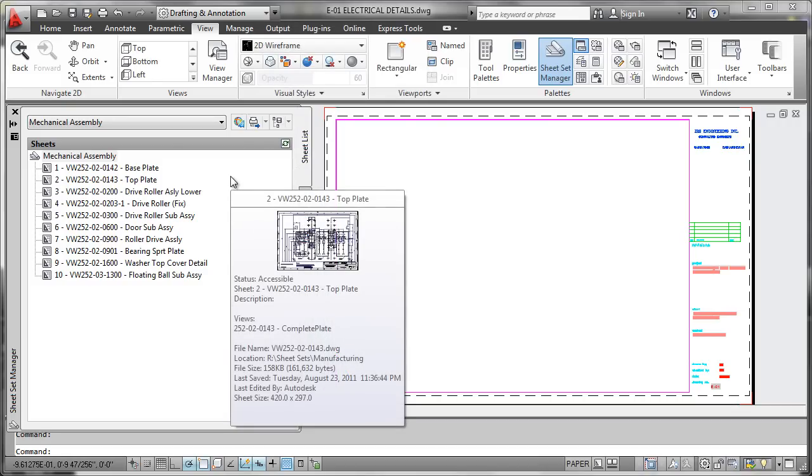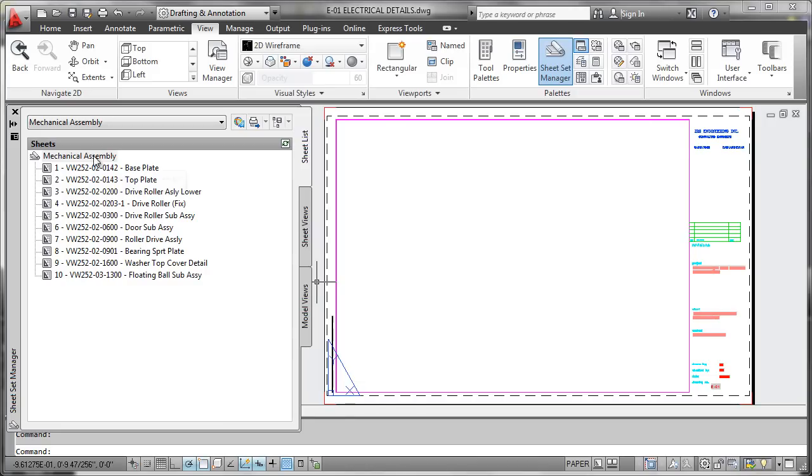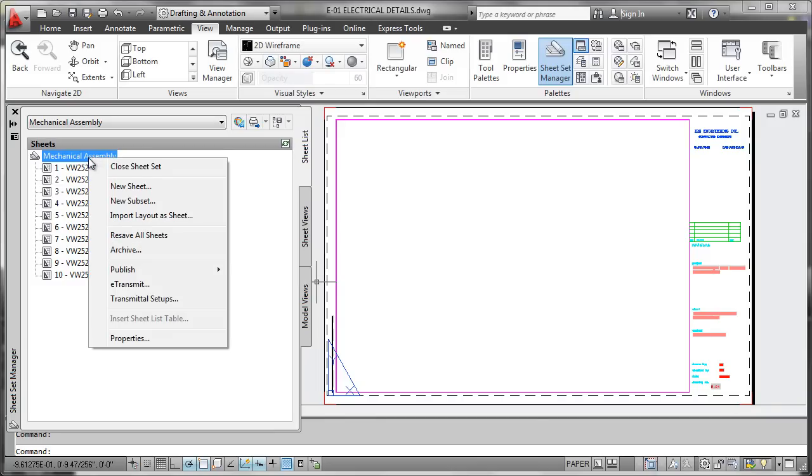Now just because we've done this does not mean that all the values have been saved. So the trick is you have to go here to the top level of the sheet set, right click, and you have to say resave all sheets. That will go ahead and store down all of the properties.